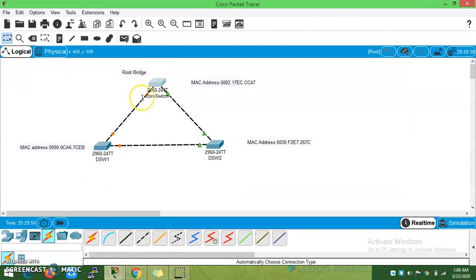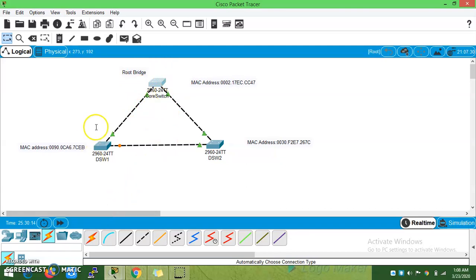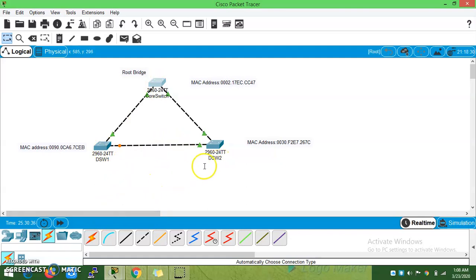The Root Guard command will monitor that specific port. If any superior BPDU is received from the connected switch, it will put the port into a root inconsistent state so that the root bridge will not get changed — even if you are introducing a new rogue switch into the network or misconfiguring the distribution switch. It will help you to keep your network secure. The Root Guard command should always be enabled on the root bridge and distribution switch ports. The access switch should never become the root bridge — the root bridge should always be the core switch. Distribution switches one and two should be the root bridge for the VLANs connected to access switches.